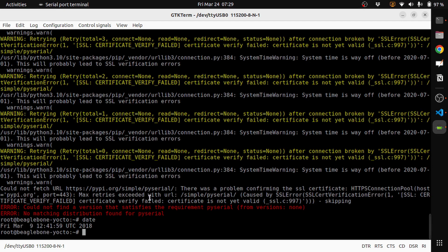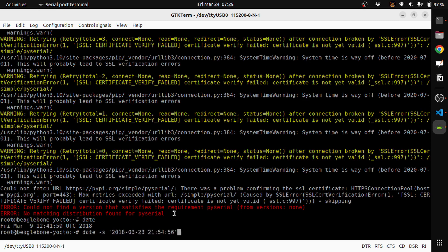Now what we will do is update the time with the date utility that comes with Linux. The format is date minus s, which is basically a string, and then we will give the current time and date.